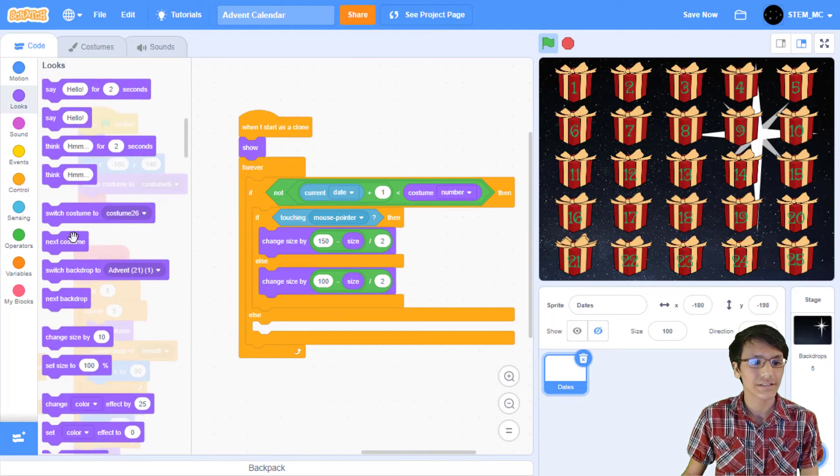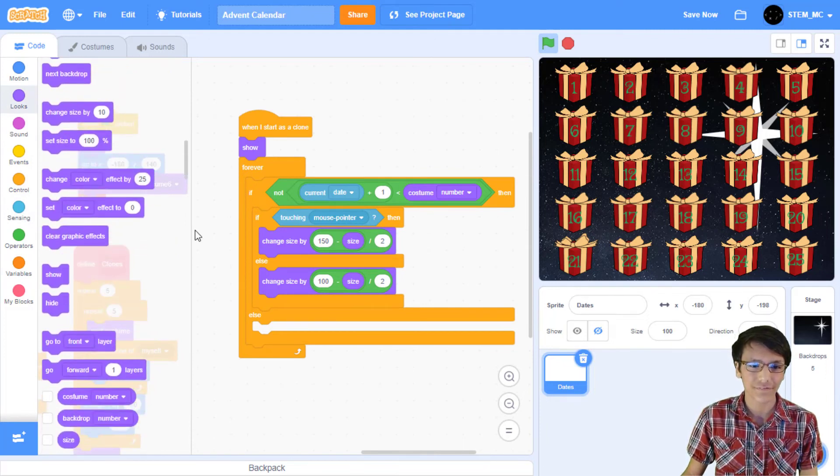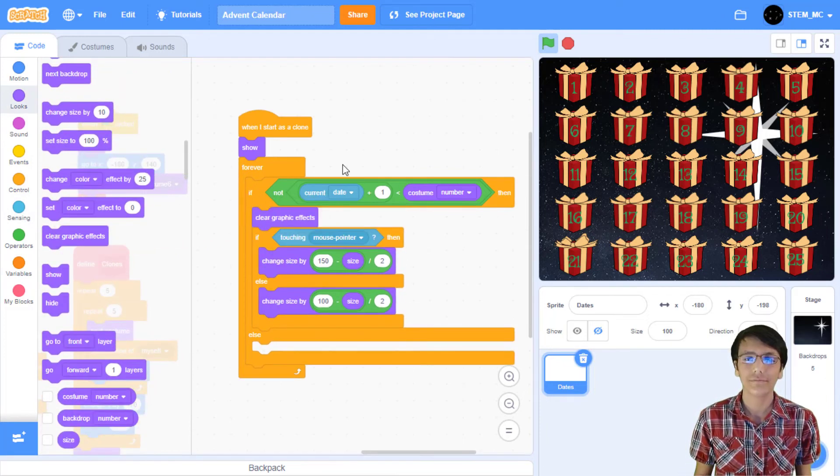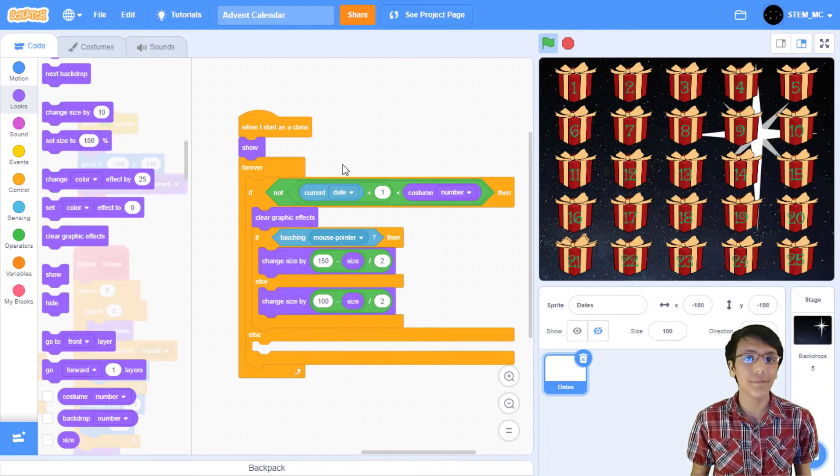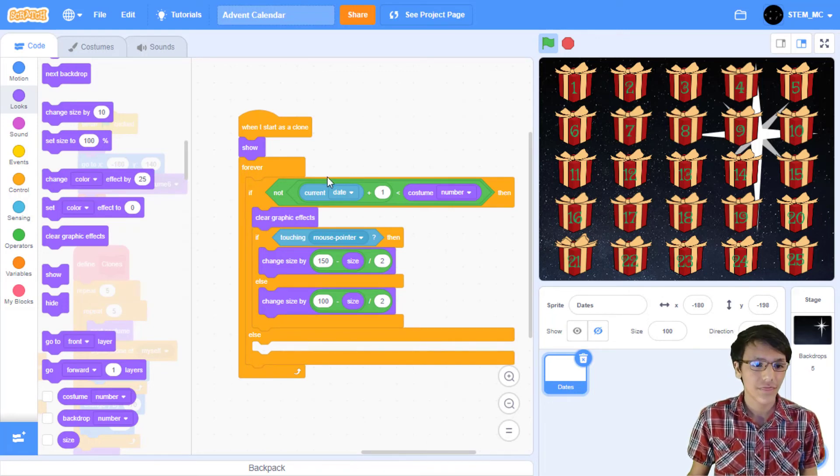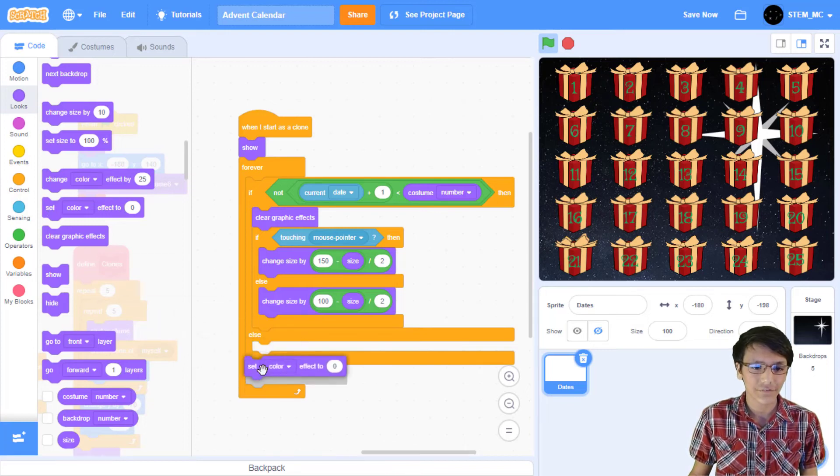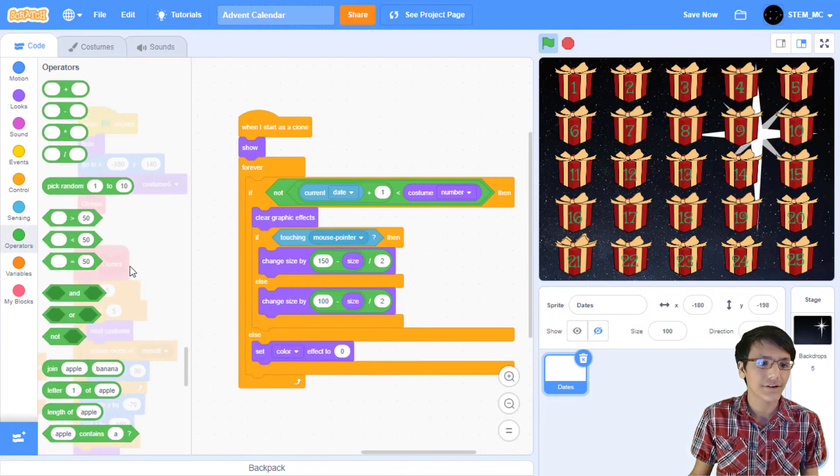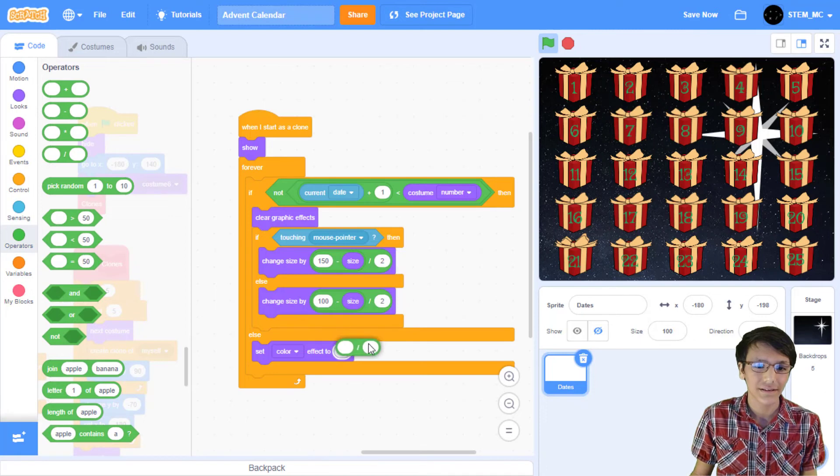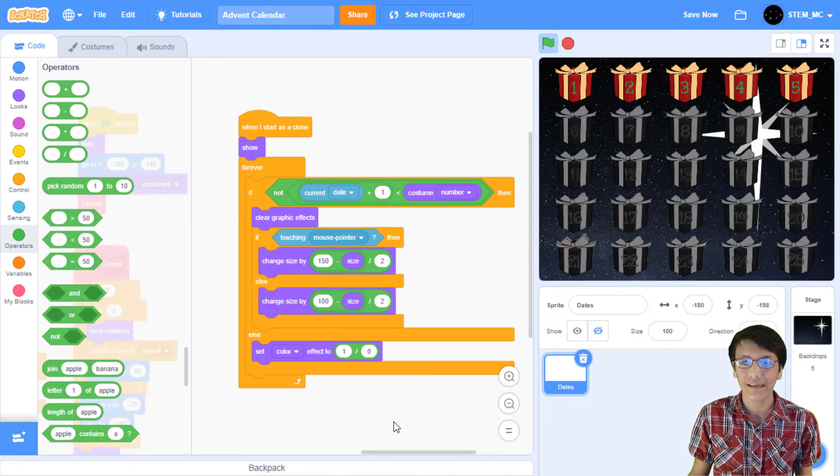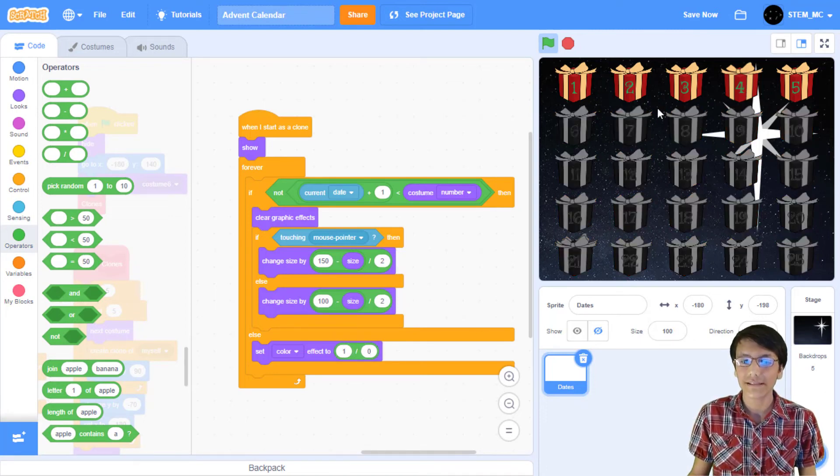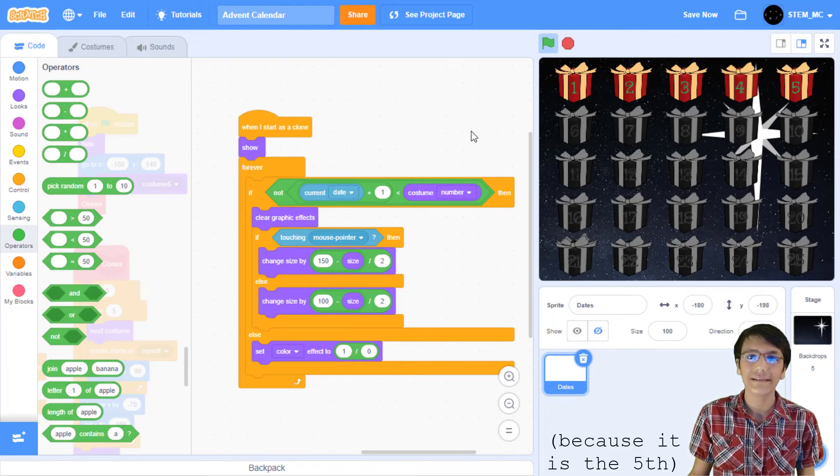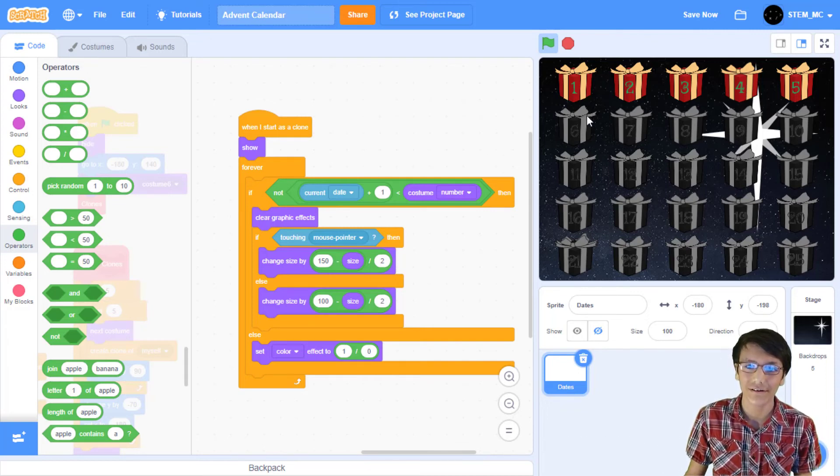So the if part is like this. Now in operators drag out a not block and then a less than block and then a plus block. So in looks drag out costume number into here. Then in sensing drag out current year and set this to dates. And then finally set this to one. Now let's create the grayscale effect.